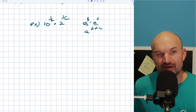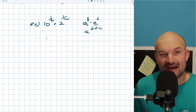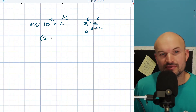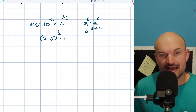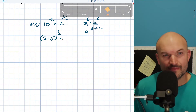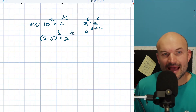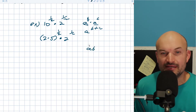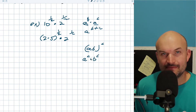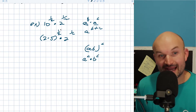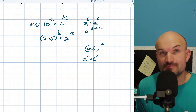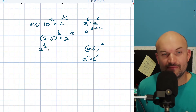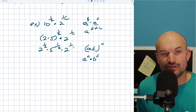One thing I can do is I can break up 10 into 2 times 5. So if I break that up into a 2 times 5 raised to the 1 half power times 2 to the 1 half, now I can use what we call the power-to-product rule. If I have a times b raised to the c, that is equal to a to the c times b to the c. So I can distribute this 1 half across multiplication: 2 to the 1 half times 5 to the 1 half times 2 to the 1 half.